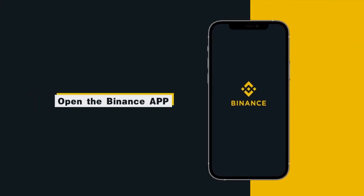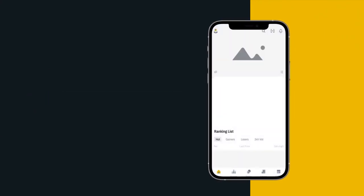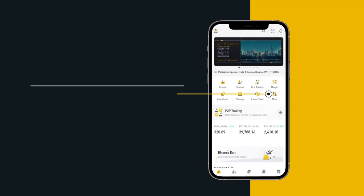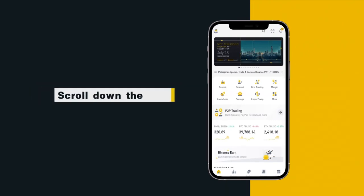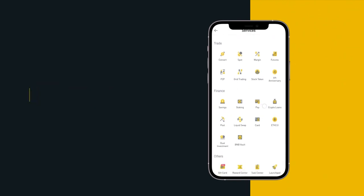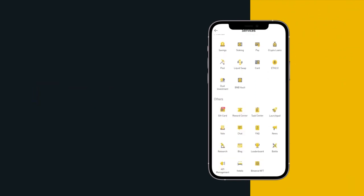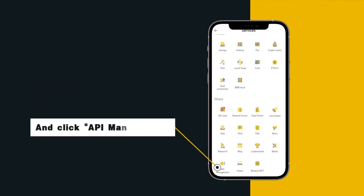Open the Binance App, click more on the home page, scroll down the page and click API Management.